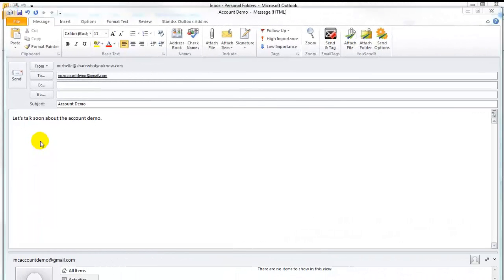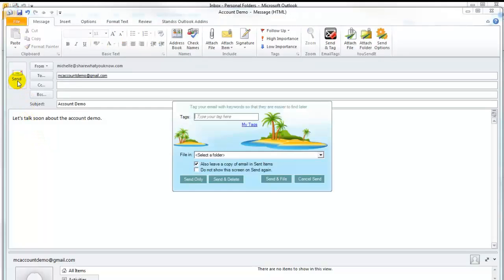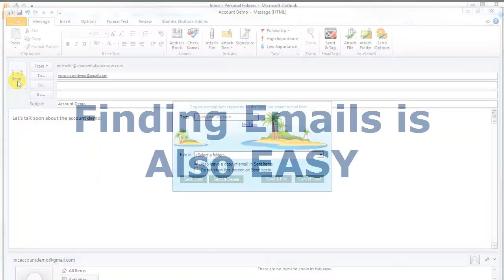What about emails you send? A common problem with all filing systems is that users forget to file emails they send out. Email Tags works on sent emails by automatically prompting you to enter tags every time you send out an email.